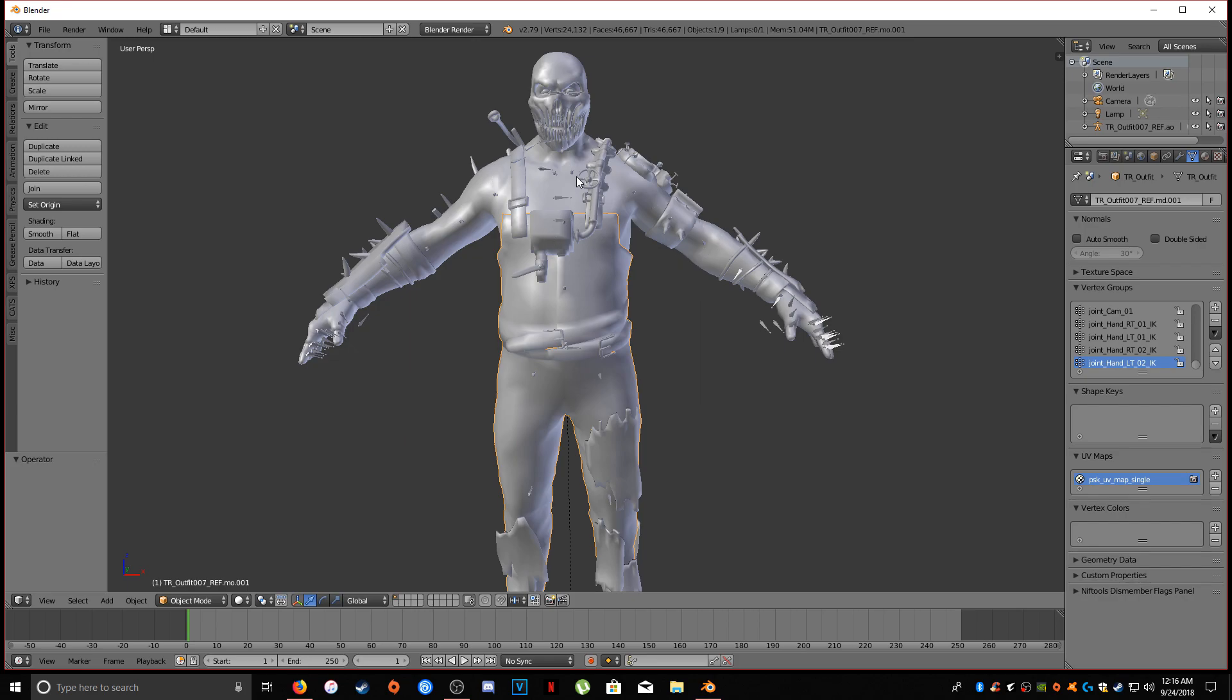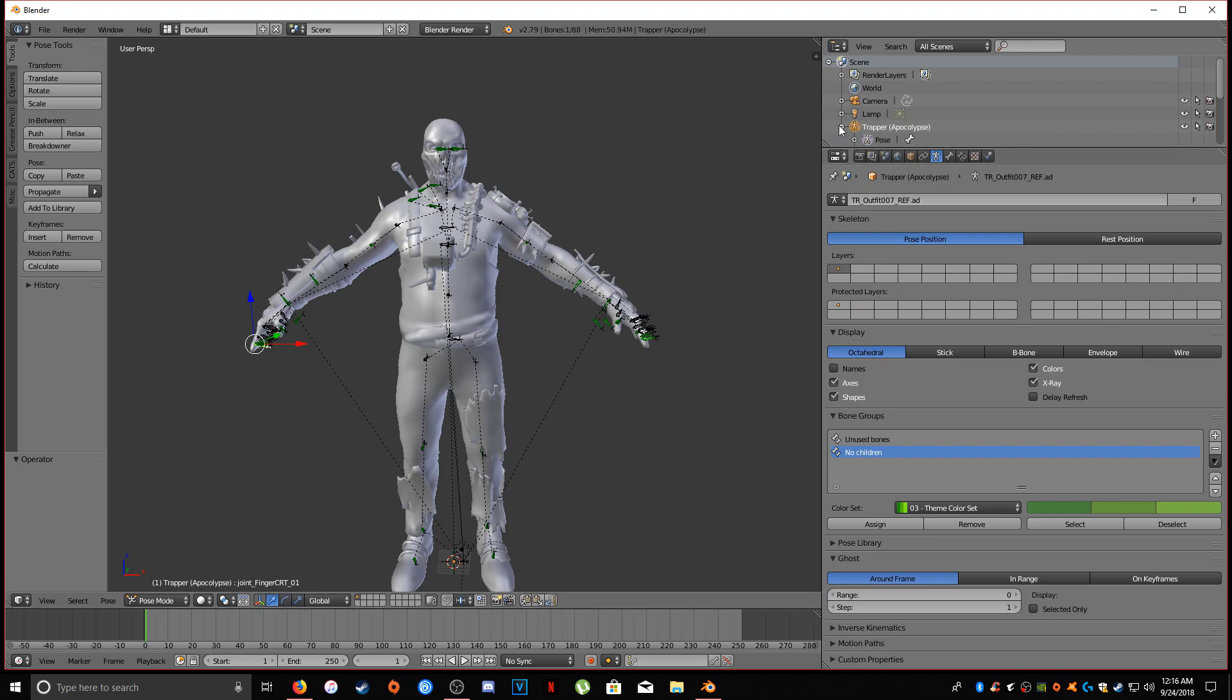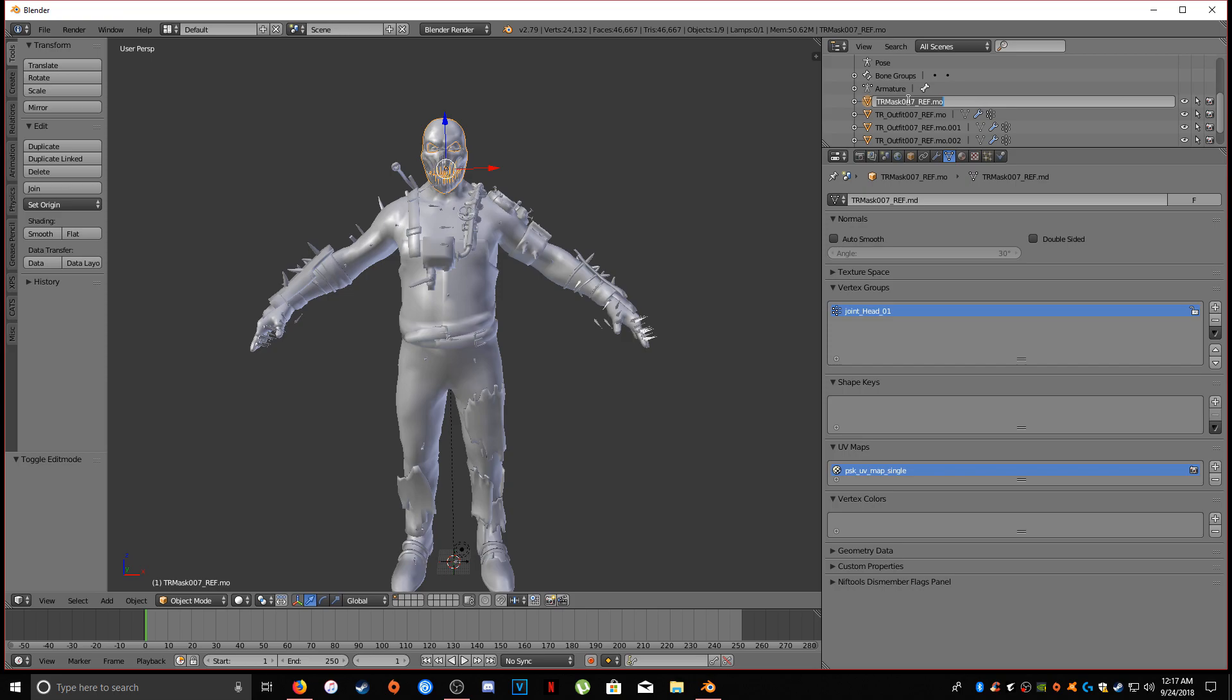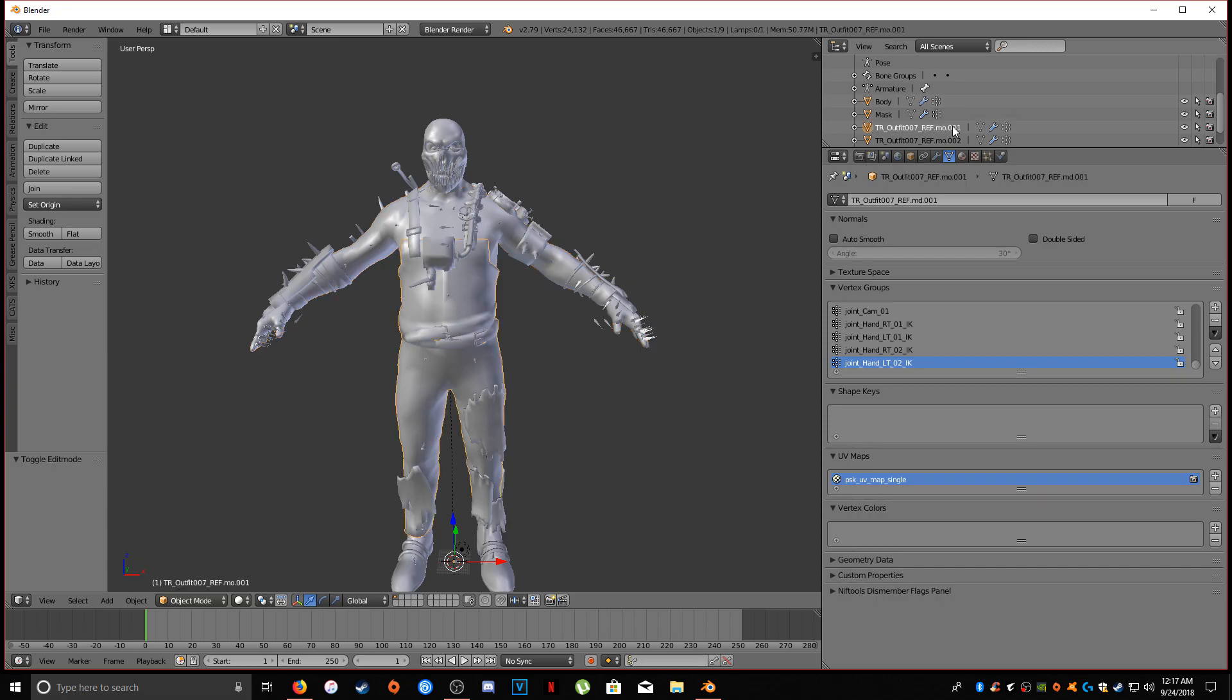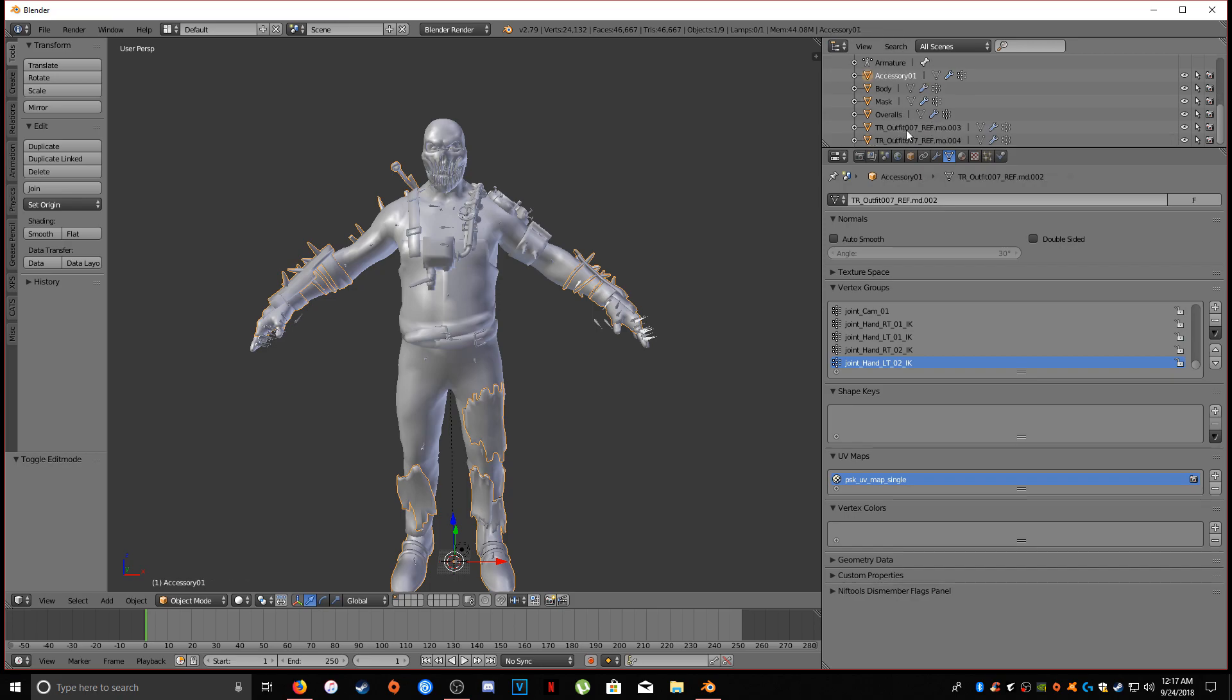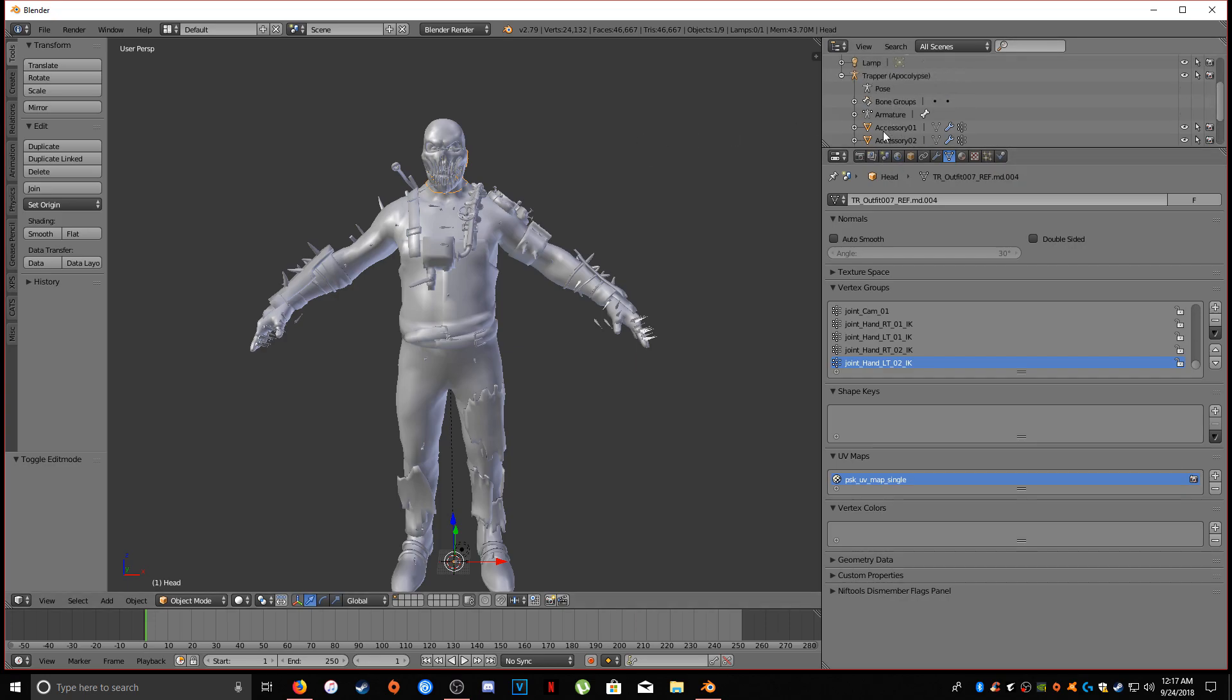So we're also going to label these though before we get any further, just to make things easier in Unity. So we're going to name this Trapper Apocalypse. I think I spelled that right. We're going to name this Armature. We're going to name this Mask. We're going to name this Body. We're going to call these Overalls. I guess Accessory 01, I hope I spelled that right too. Accessory 02. And now this is the head, so Head. So all these meshes are now labeled properly so it's easy to refer to them in Unity.